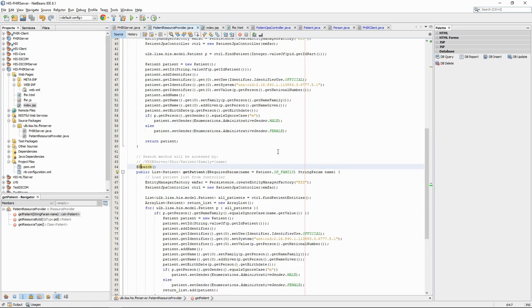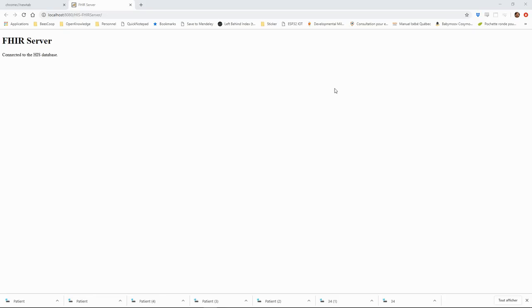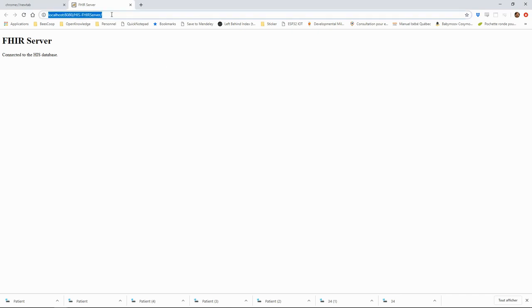Let's try a search first. To perform a search, we first need to build the URL of the FHIR request. We start from the base URL of the web server. Then we add the URL of the FHIR server, the name of the resource, and the search parameters.